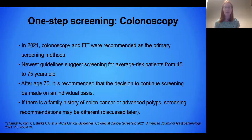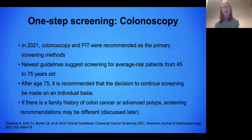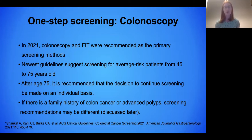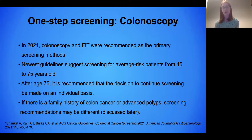In 2021, the recommendations were updated. Colonoscopy and the FIT test were the only recommended primary screening methods. The newest guidelines recommend screening for average risk patients from the age of 45 to 75 years old. 45 is a change from previous guidelines recommending starting at age 50 — there's been an increase in the incidence of colon cancer in people younger than 50, which has driven the guidelines to reduce the starting screening age to 45.